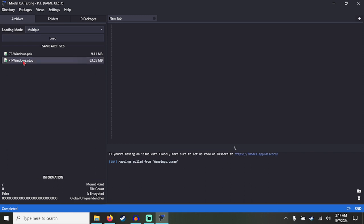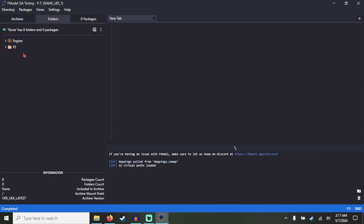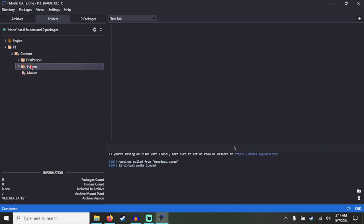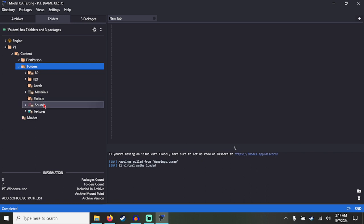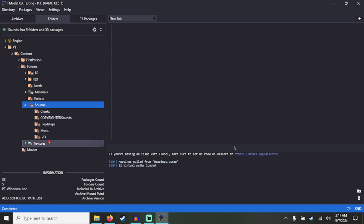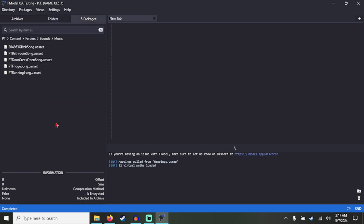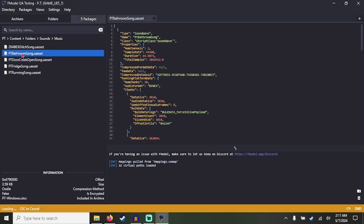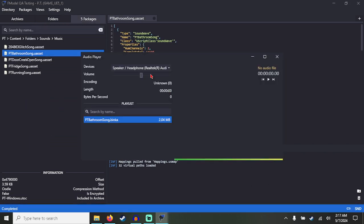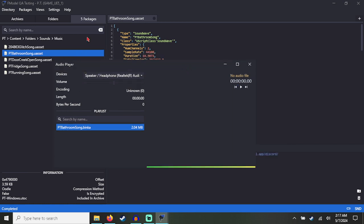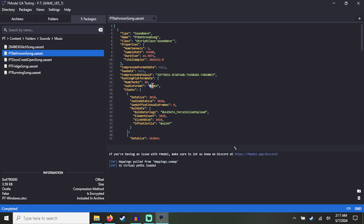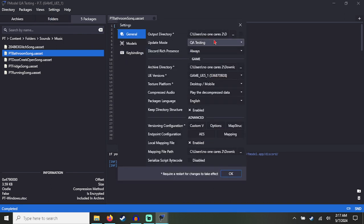And using this PT remake that someone made, usually in fmodel you can't play these files because this program can't run Binka files, as you can see what it says right here. And it doesn't matter which version you choose of the update mode, what version of Unreal Engine, it just won't load these Binka files.